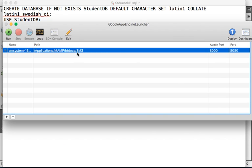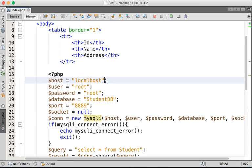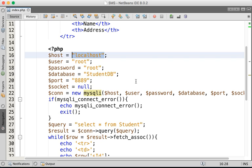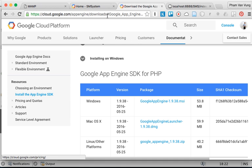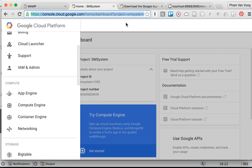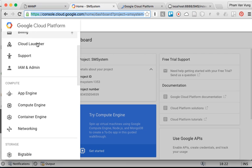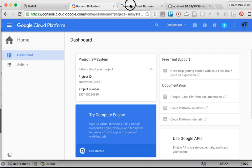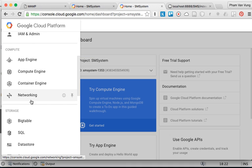Before deploying, we also need to change our database connection. The host right now is set to null, the user is root, and the password is empty. You can go to the Cloud SQL information. One file is for our API and another one is for our SQL. So click on SQL.